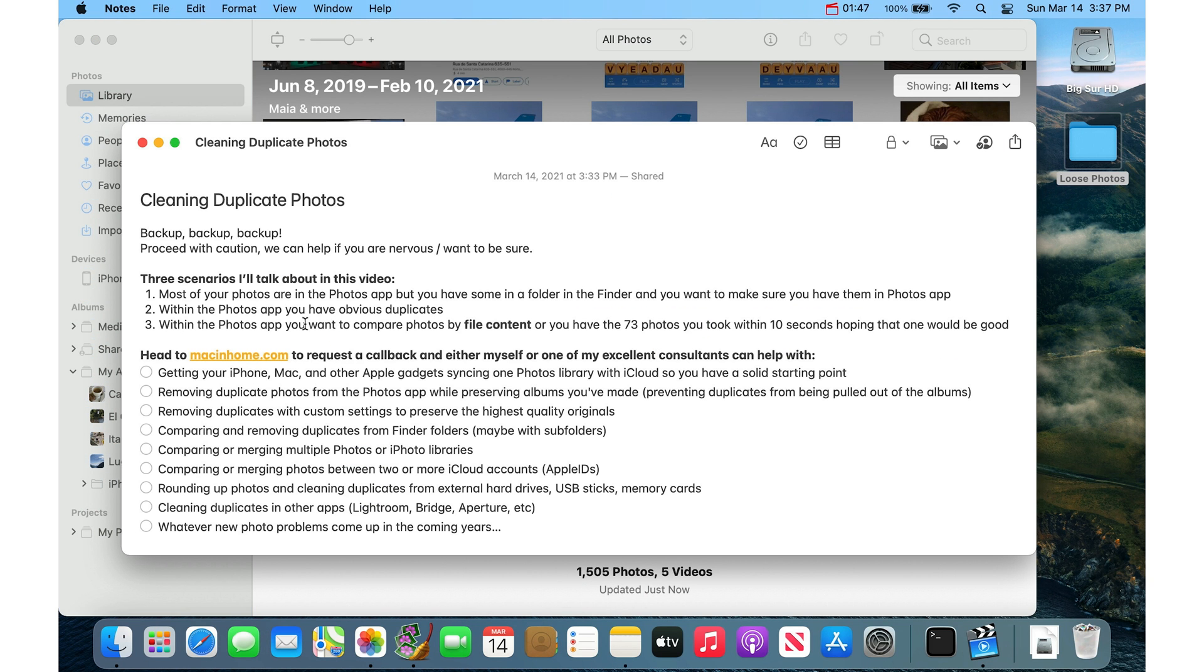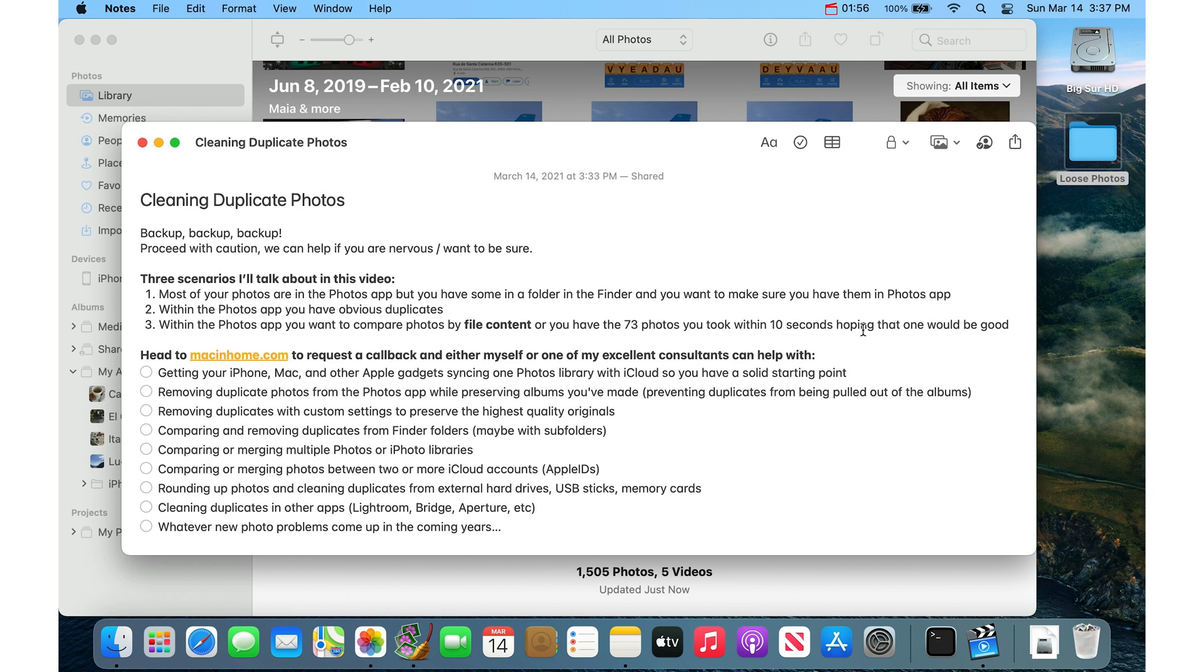Third scenario is within the Photos app, you want to compare photos by the contents of the image. Or if you have those 73 photos that you took within 10 seconds at a party, hoping that one would be good and that people's eyes would all be open. For these two last ones here, I love the Photo Sweeper app.